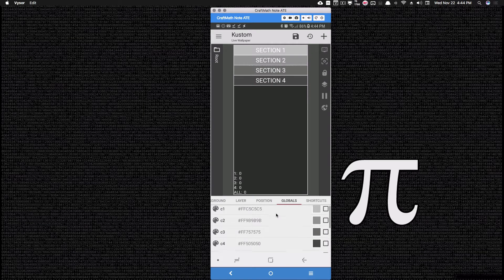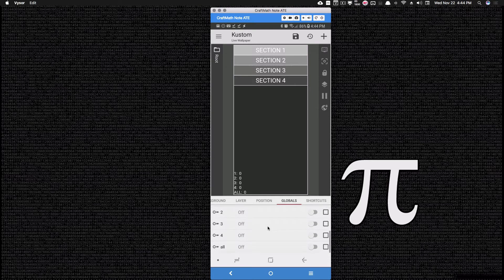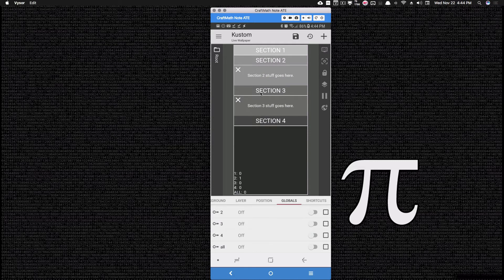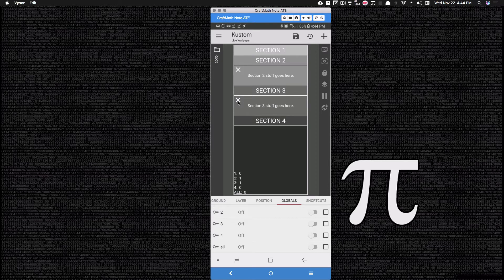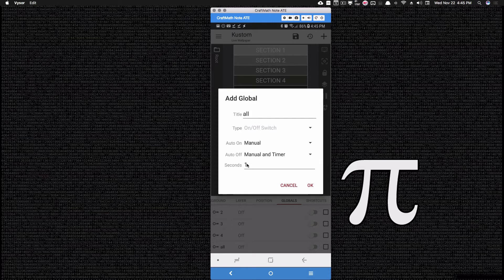If I touch section three, it changes to one indicating it's open. Same thing for two and four. If I touch section three again, notice it goes to zero because it's now closed or off. I also have that fifth on/off switch 'all' - if I touch it, that's going to cut that switch on and automatically cut all of my other ones off. That's how we can instantly close all of these accordion menus back to the default setup.